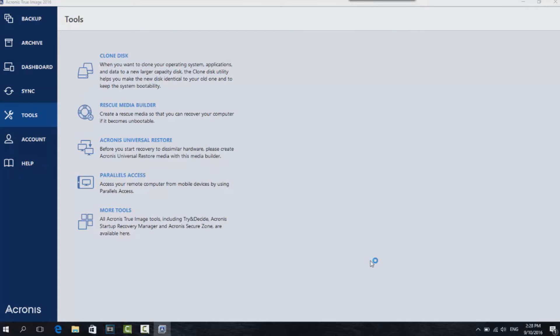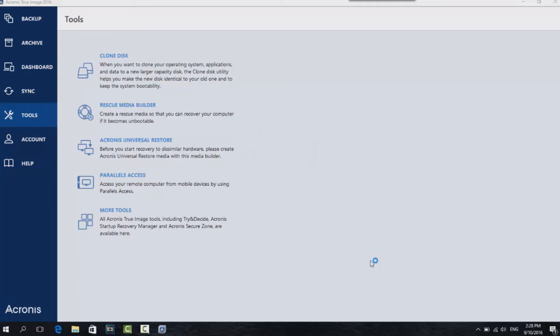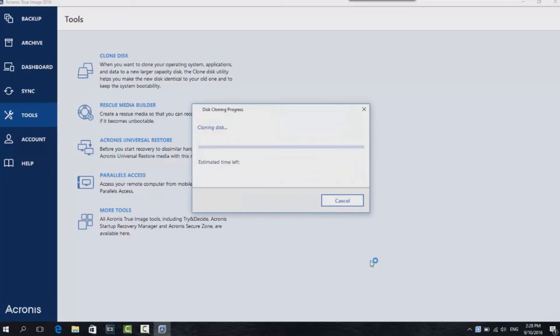And then Acronis will go ahead, find the partitions, clone them, and put them to the destination. I found for me this took about 45 minutes. Could take you 10 minutes. It all depends on the speed of the hard drives that you're cloning and the ones that you're cloning to. It normally asks you for a restart, then boots directly into the Acronis software to continue the cloning. Once it's cloned, the system will shut down.